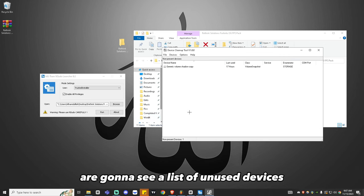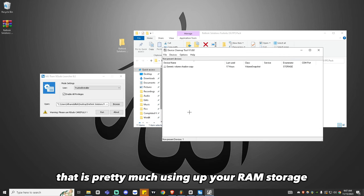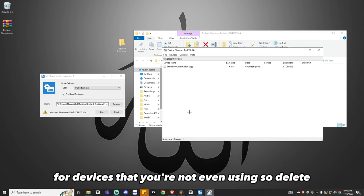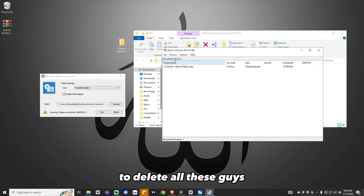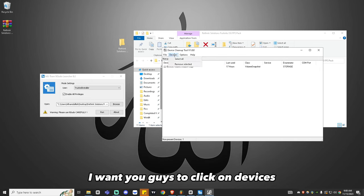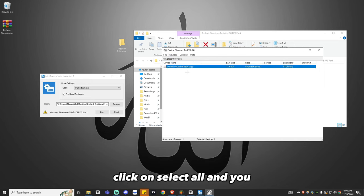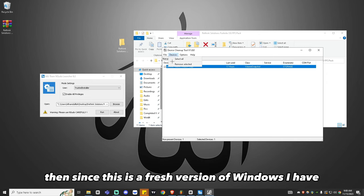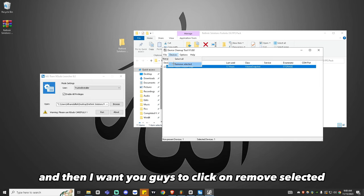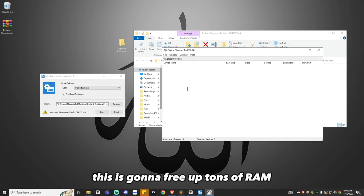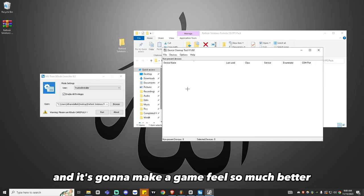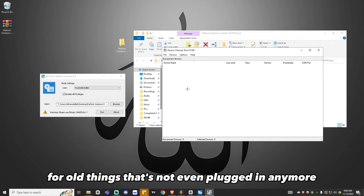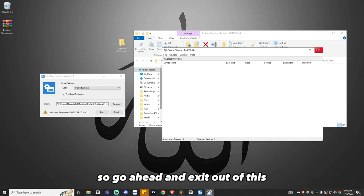You're going to see a list of unused devices that are using up your RAM storage and decreasing your performance for devices you're not even using. To delete all of these, click on Devices, click Select All — you should have more devices highlighted than me since this is a fresh Windows install. Then click Remove Selected. It's going to free up tons of RAM and make your game feel so much better. Go ahead and exit out.